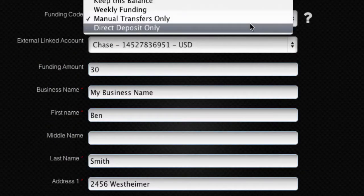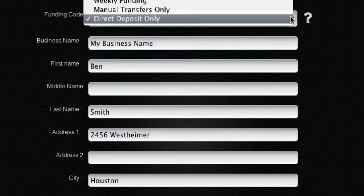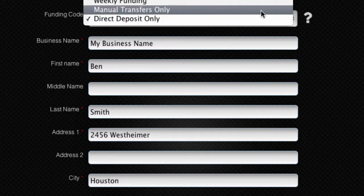If you selected Direct Deposit Only, then you have chosen not to connect a checking account. You'll fund your iCare Card from your VX Loop account or by Direct Deposit from a third-party checking account.